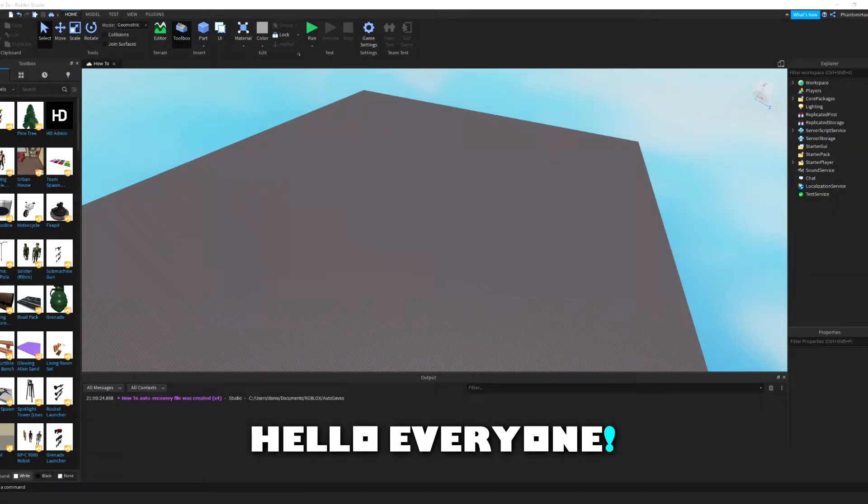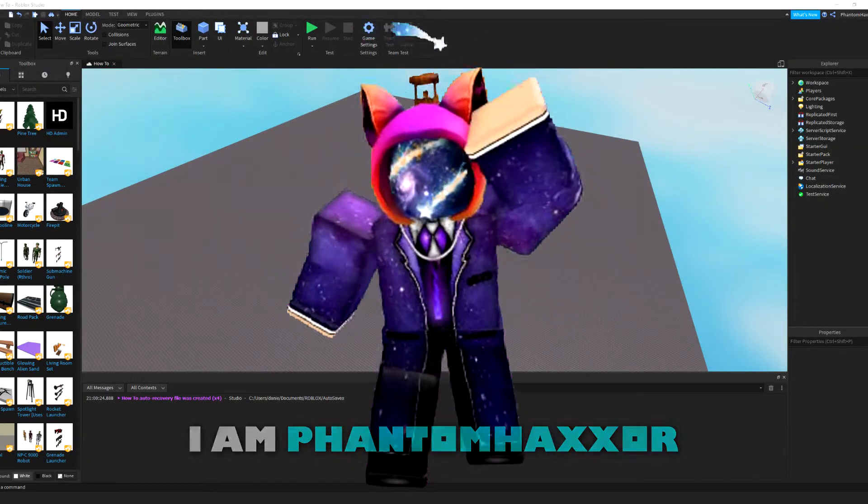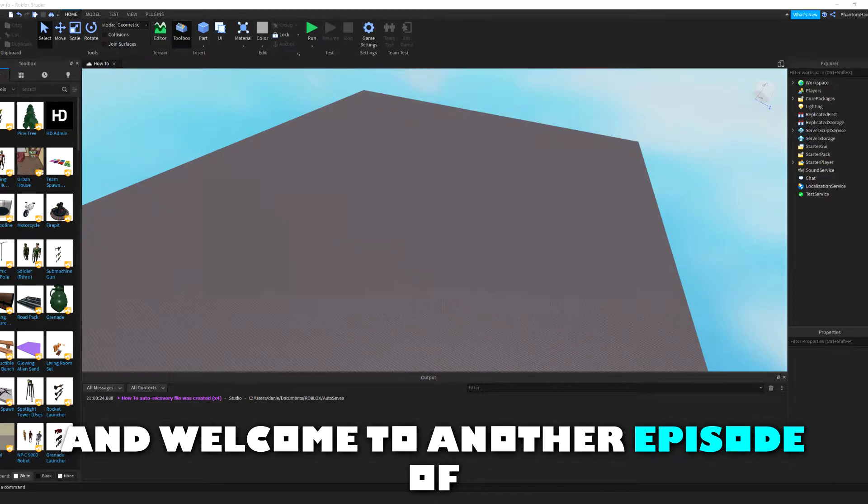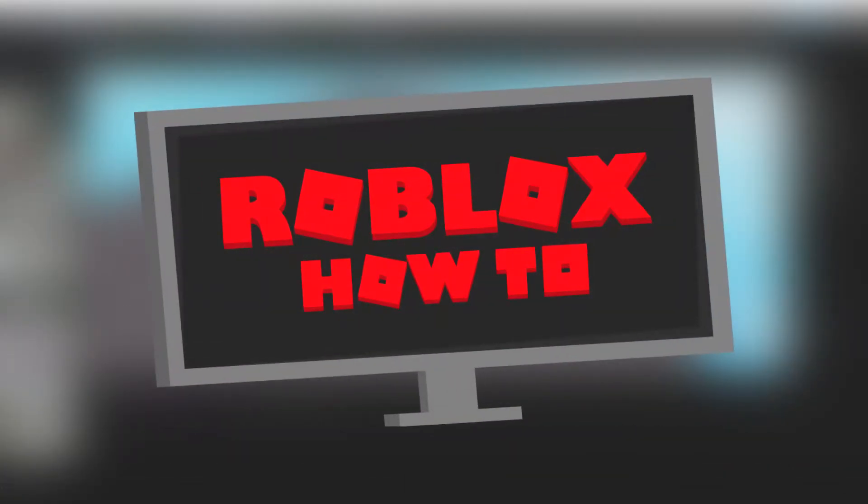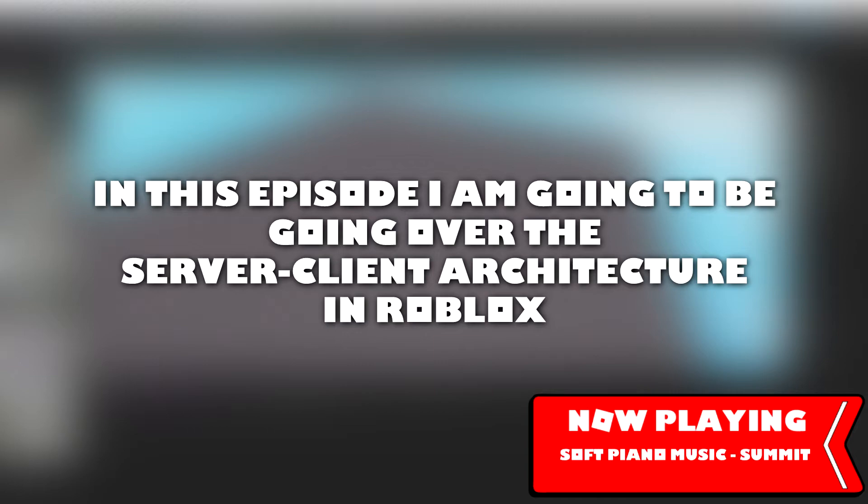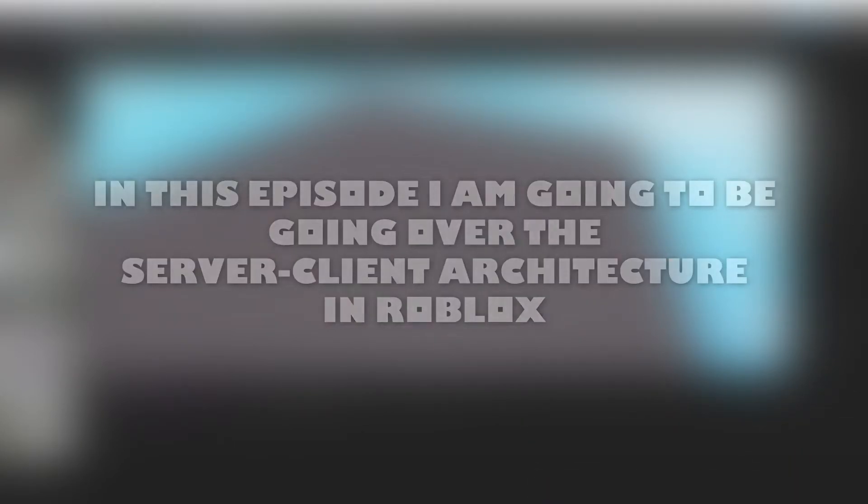Hello everyone, I am PhantomHaxer and welcome to another episode of Roblox How To. In this episode, I am going to be going over the server-to-client architecture in Roblox.